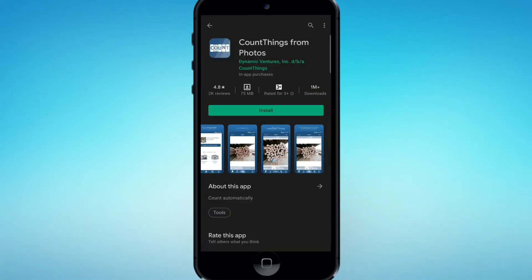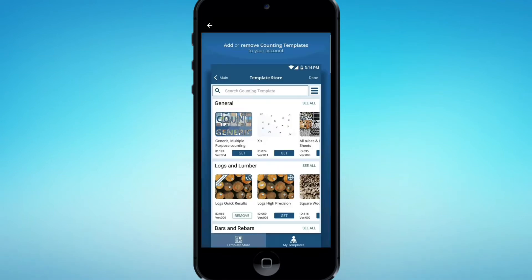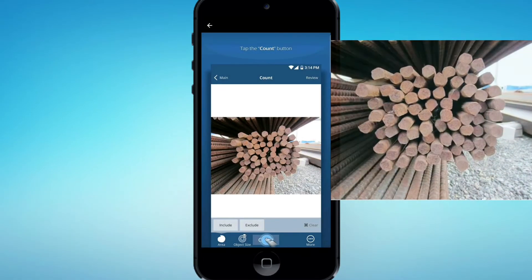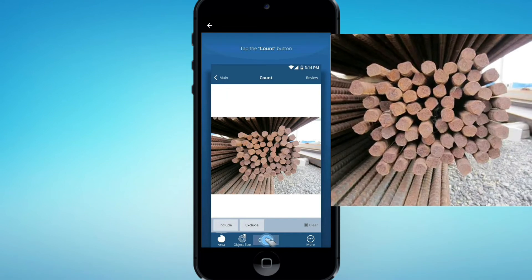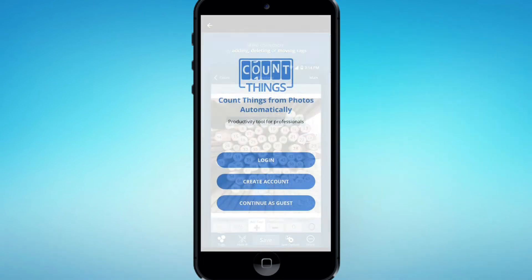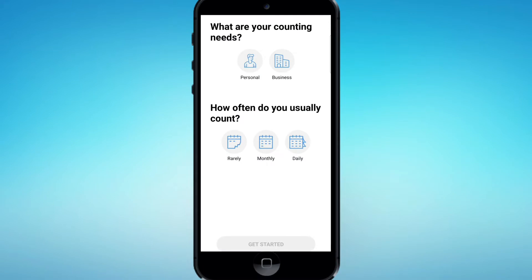In this application, we will allow the template to open the application. Please click on the login and create account, or use the guest type of login. I will create the guest type of login.